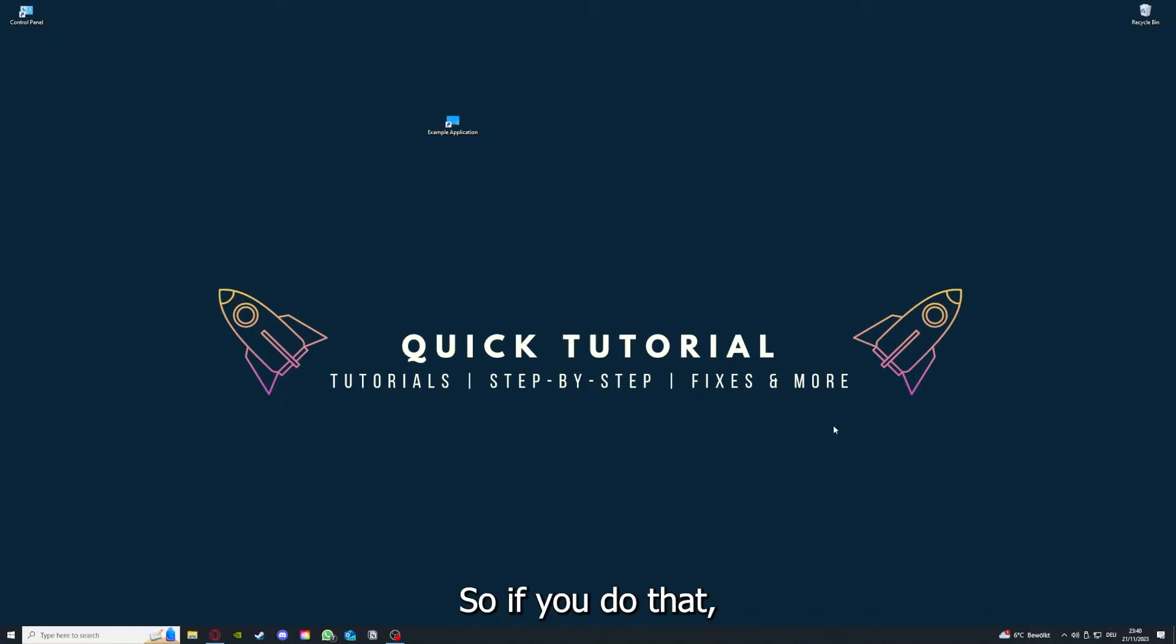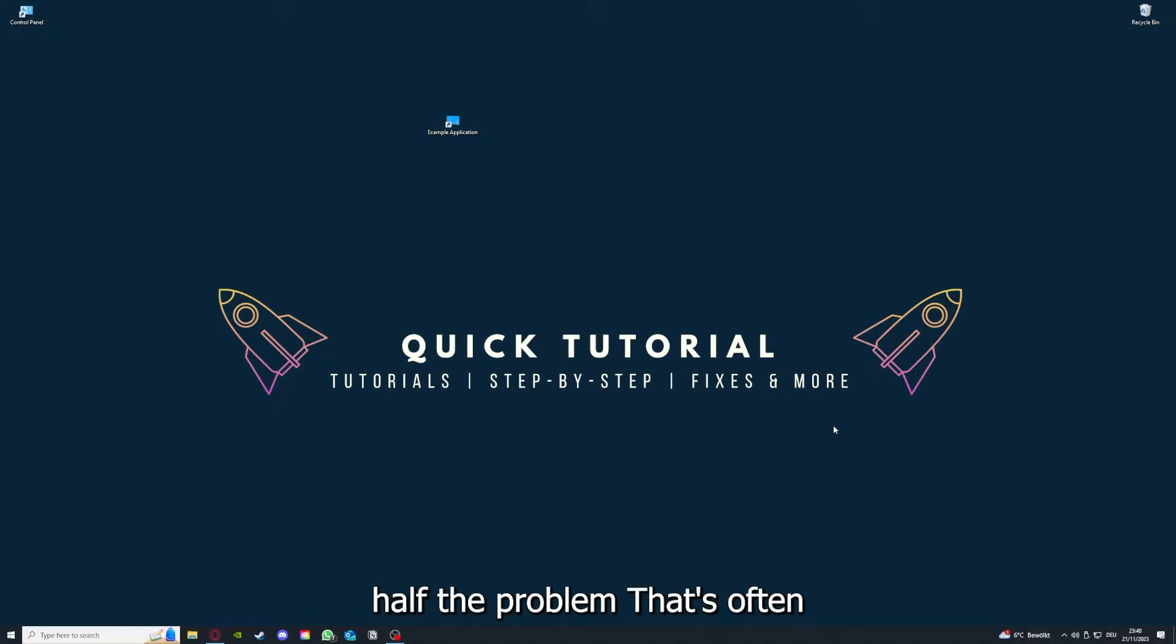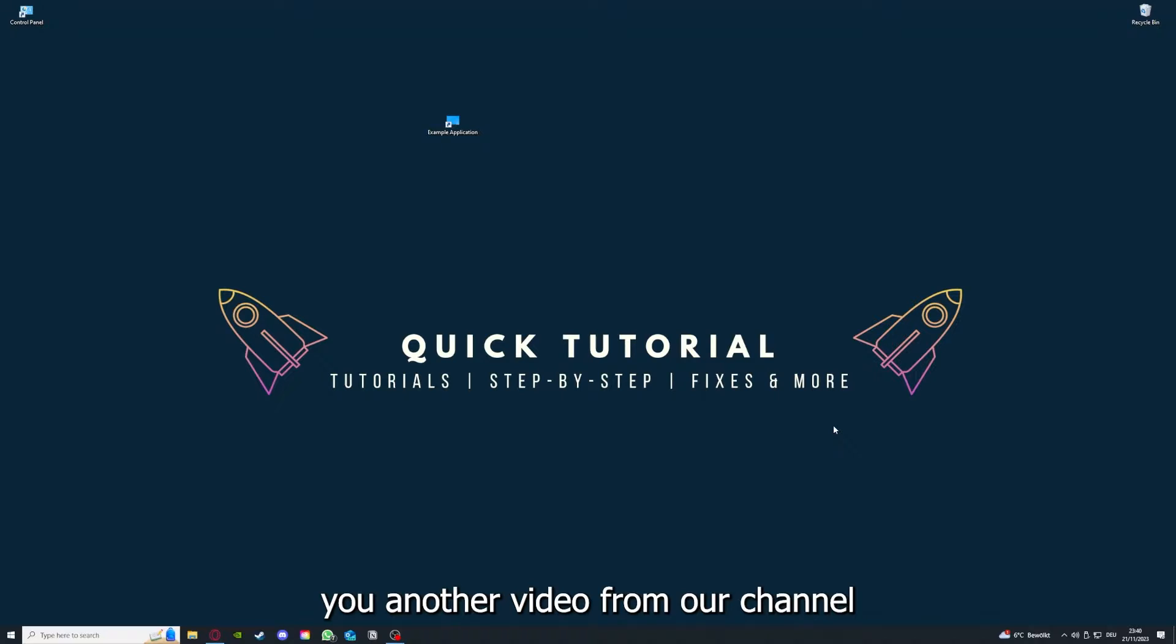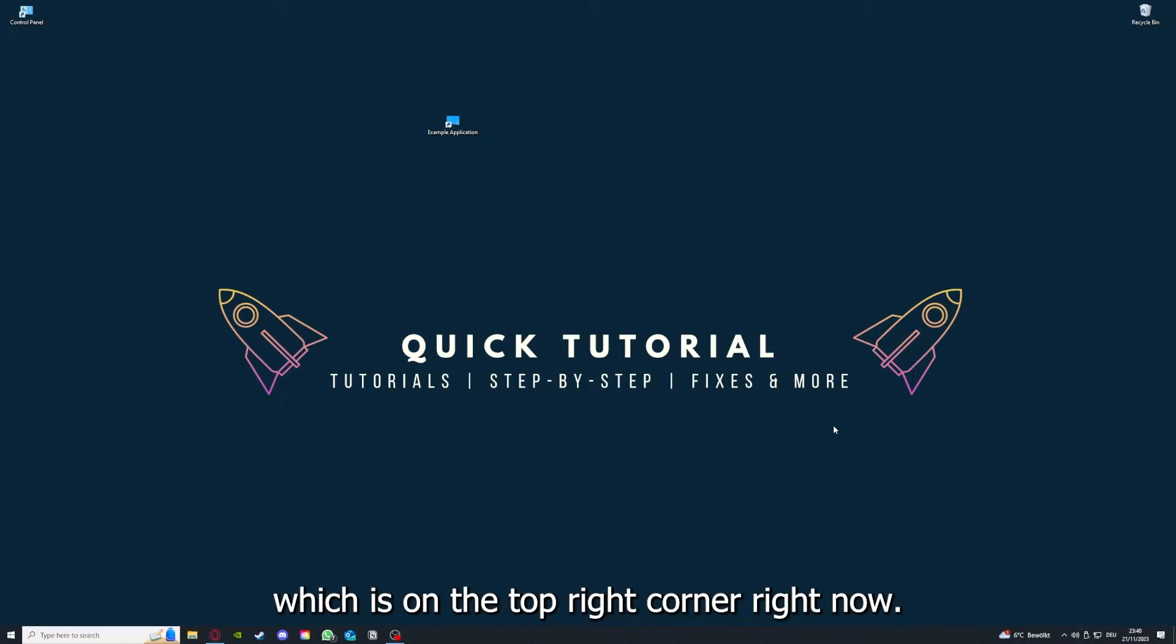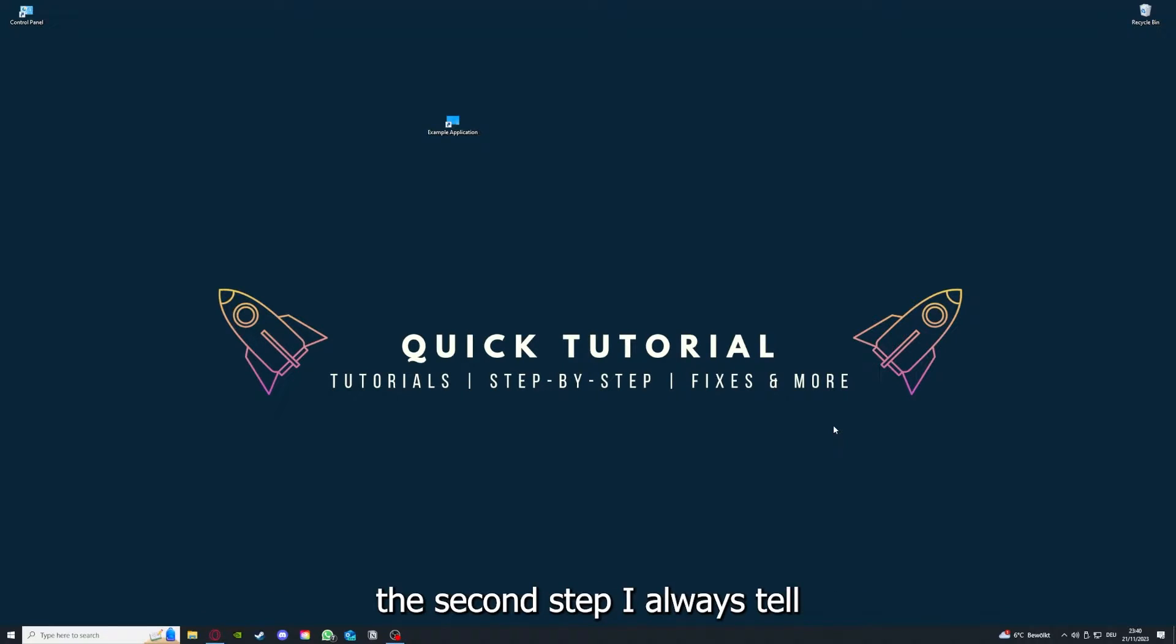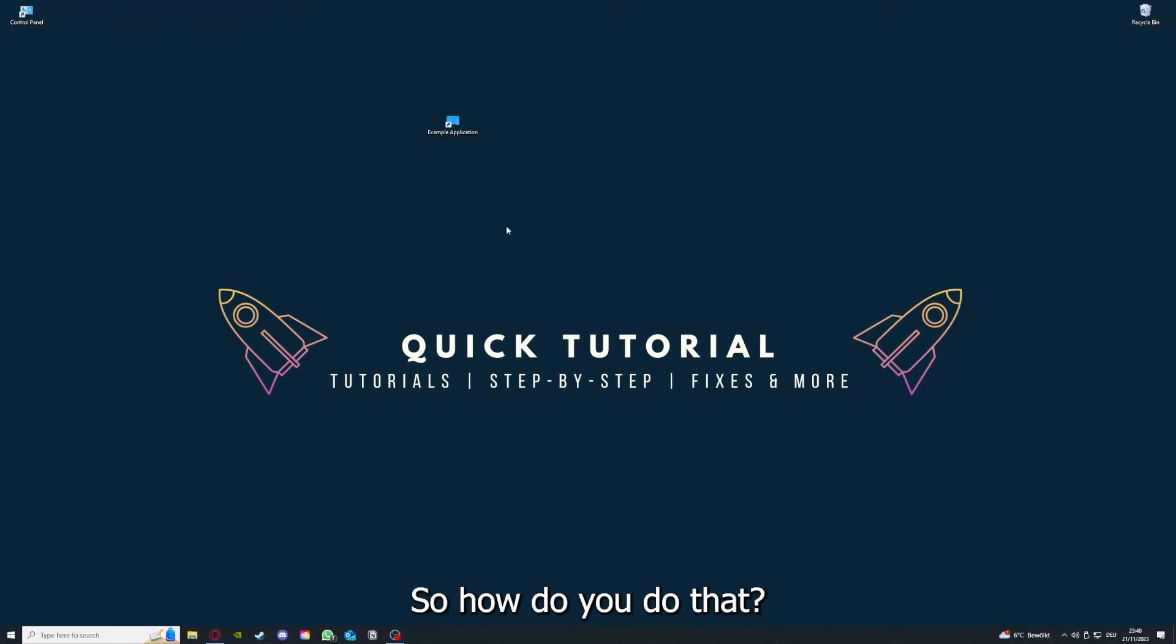So if you do that, you already solved half the problem. That's often not easy to do, but I can recommend you another video from our channel which is on the top right corner right now. And if you have done that, the second step I always tell people is to check for updates.